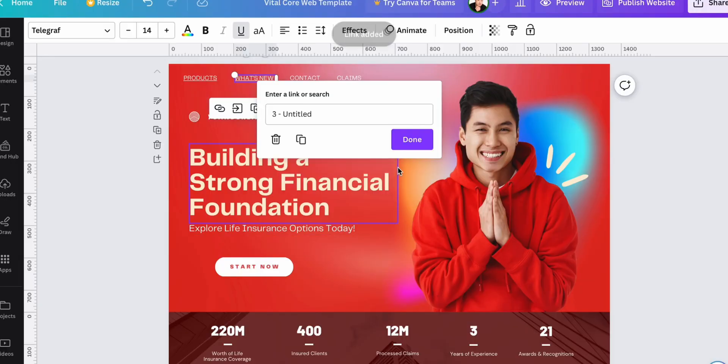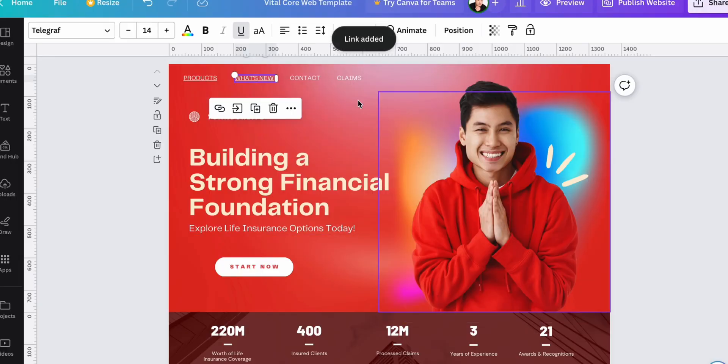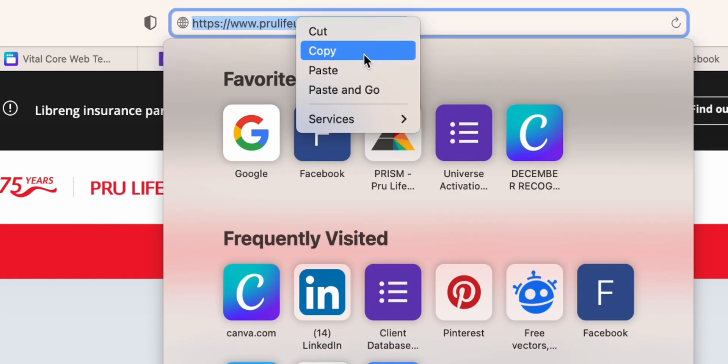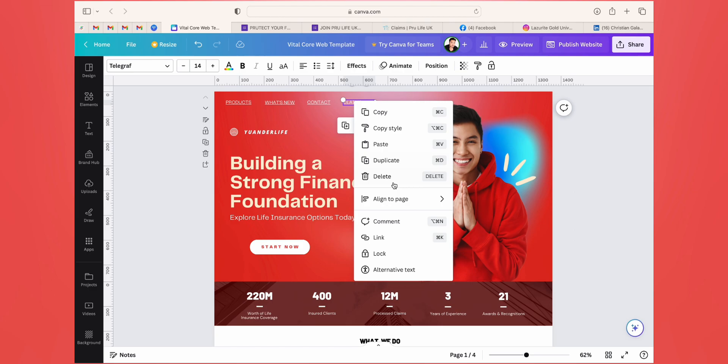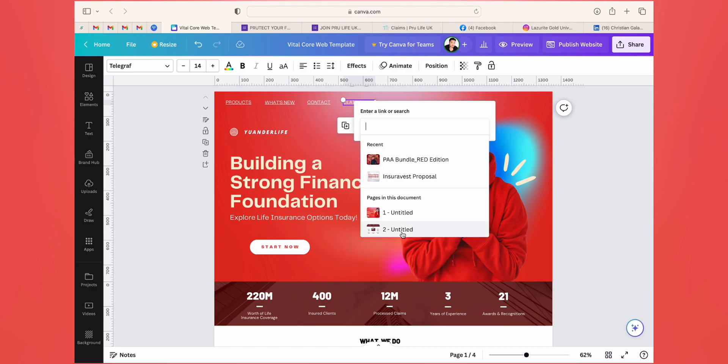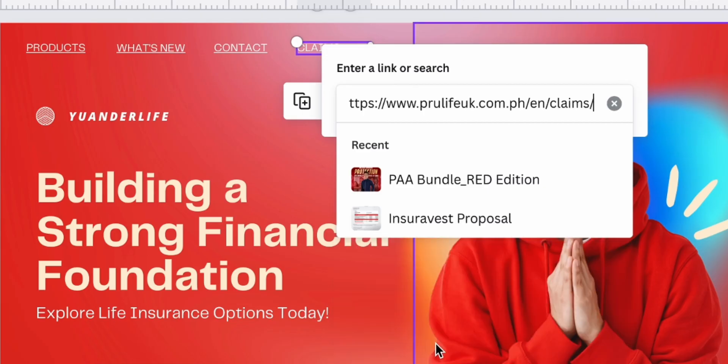Here's how. Simply select the element you want to link, copy the URL, go back to the site, click link, and paste the URL.